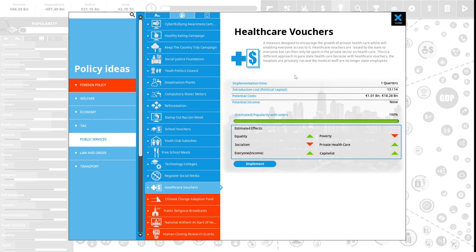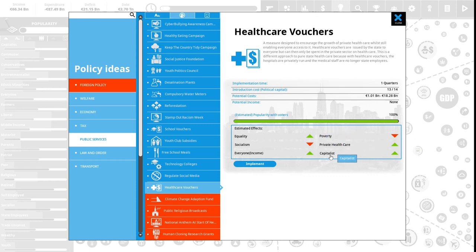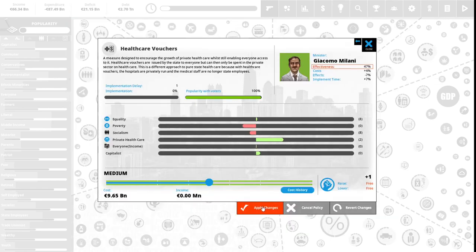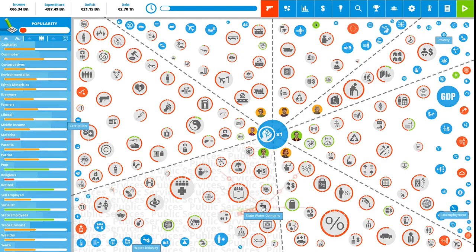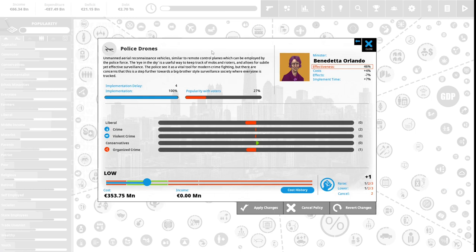We have 14 political capital to spend. Healthcare vouchers: a measure designed to encourage the growth of private healthcare while still enabling everyone to access it. Healthcare vouchers are issued by the state to everyone, but can only be spent in the private sector on healthcare. This is a different approach to pure state healthcare because with healthcare vouchers, the hospitals are privately run and the medical staff are no longer state employees. We're trying to prevent a doctor's strike. This is 100% popular with the vote. This will increase our equality, lower socialism, help everyone's income, lower poverty, help the private healthcare sector, and the capitalists will be happy. Let us implement this policy.